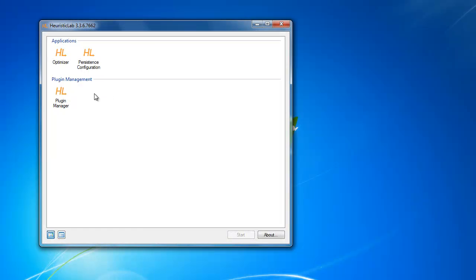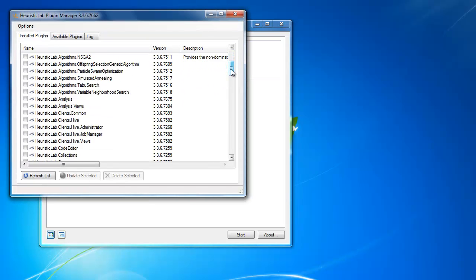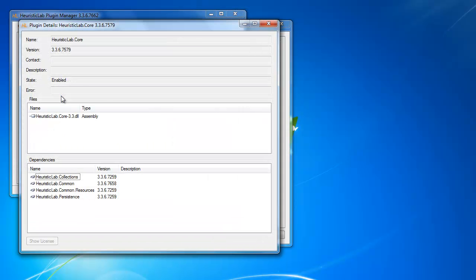And if that is not enough, the functionality of HeuristicLab can be extended through an advanced plugin system that allows users to add all the features they need by using the rich API built on top of the latest version of the .NET framework.